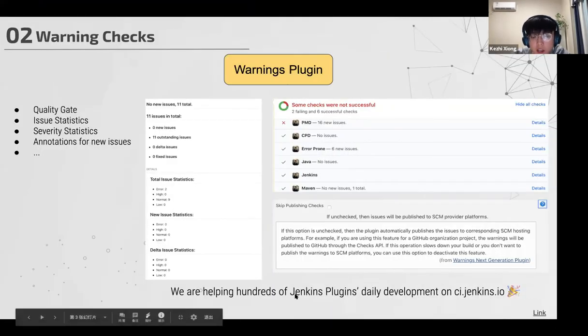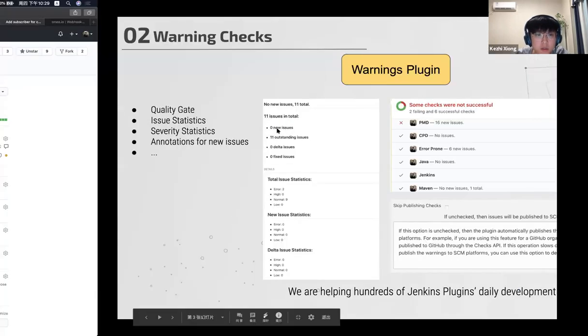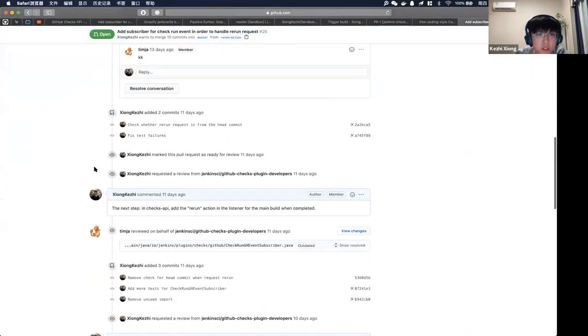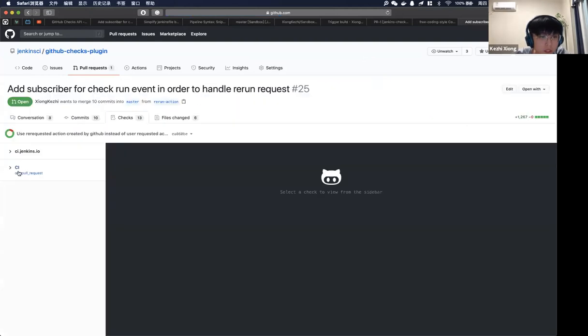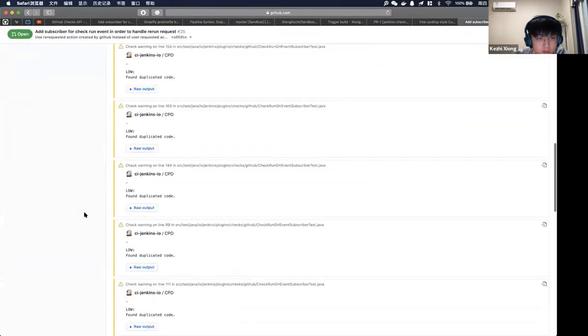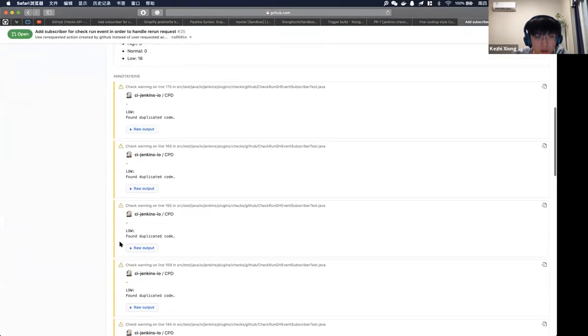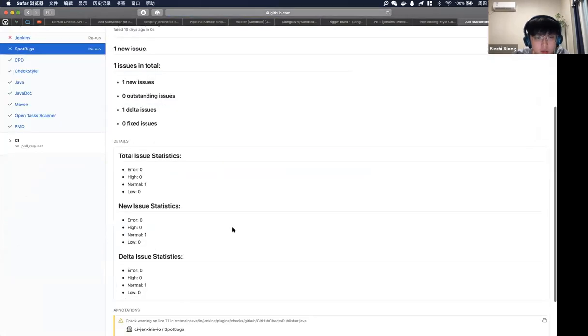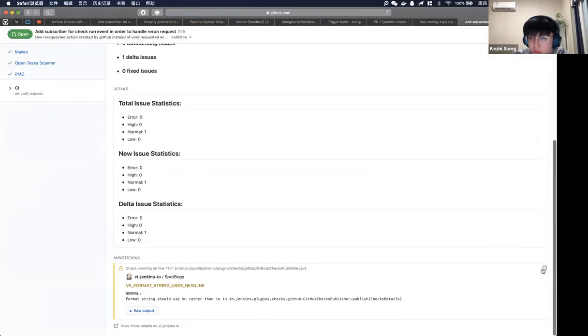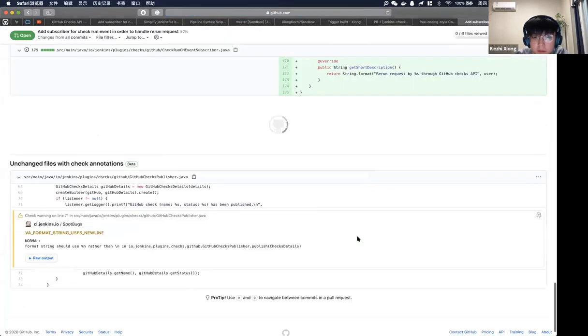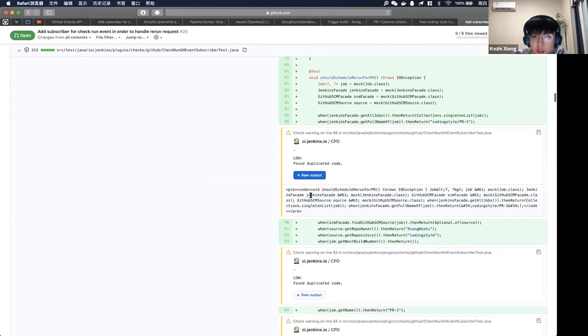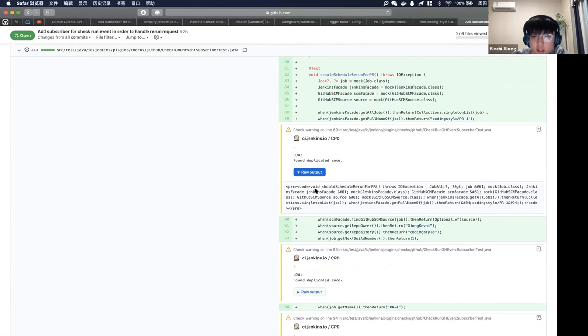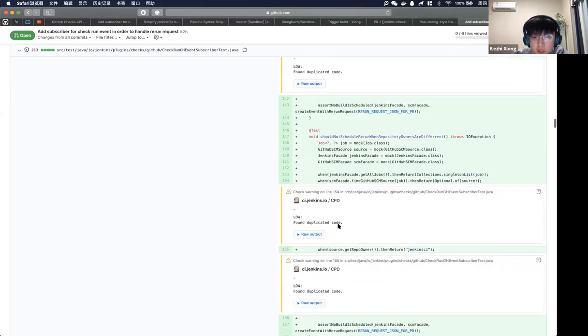Since our plugin has already been deployed to ci.jenkins.io, you can just go to any plugin of Jenkins under the organization on GitHub so you can see it. For example, this is a pull request for our plugin. If you go to the checks, you can see many analysis from the tools and you can also see them along the code. You can see the CPD warning. If you take a look at the raw output, these are just parsed from the XML file from those tools.